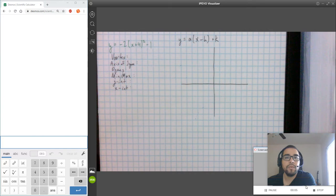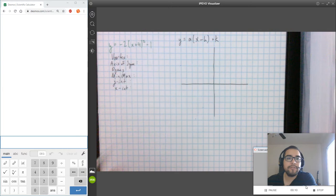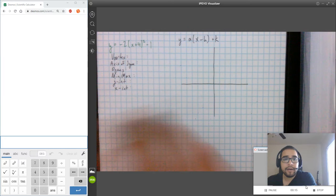I've been getting a lot of emails asking for help with problems in this format. One thing I've noticed is that a lot of people have been able to find the vertex and the axis of symmetry with no problem.